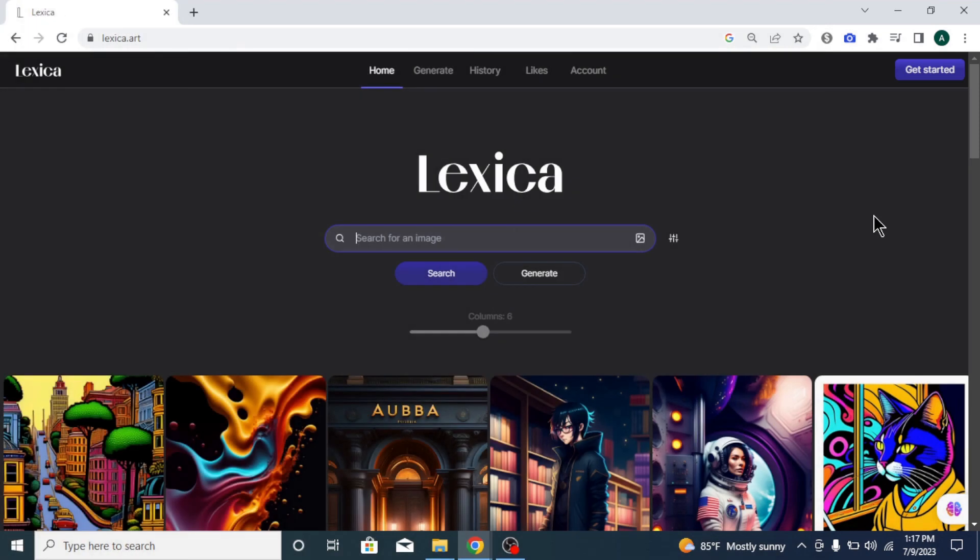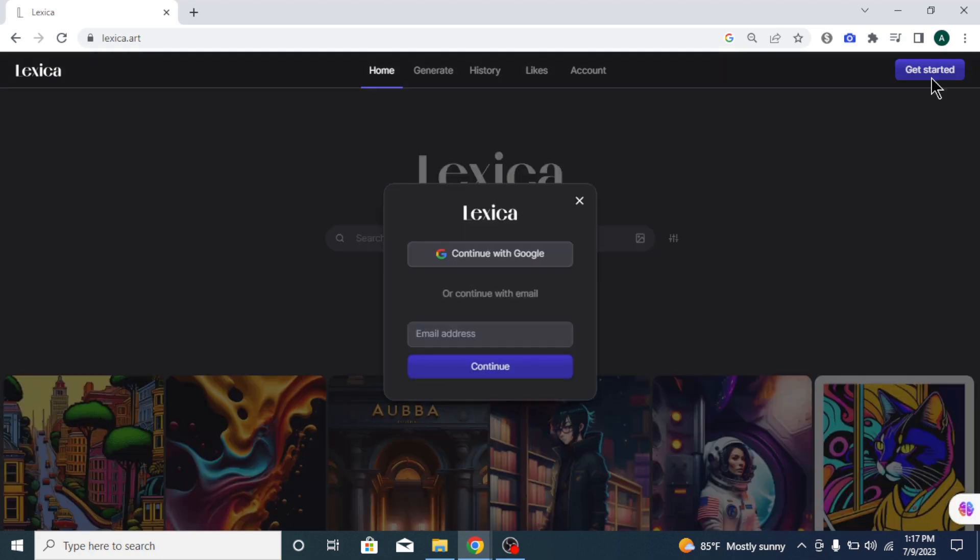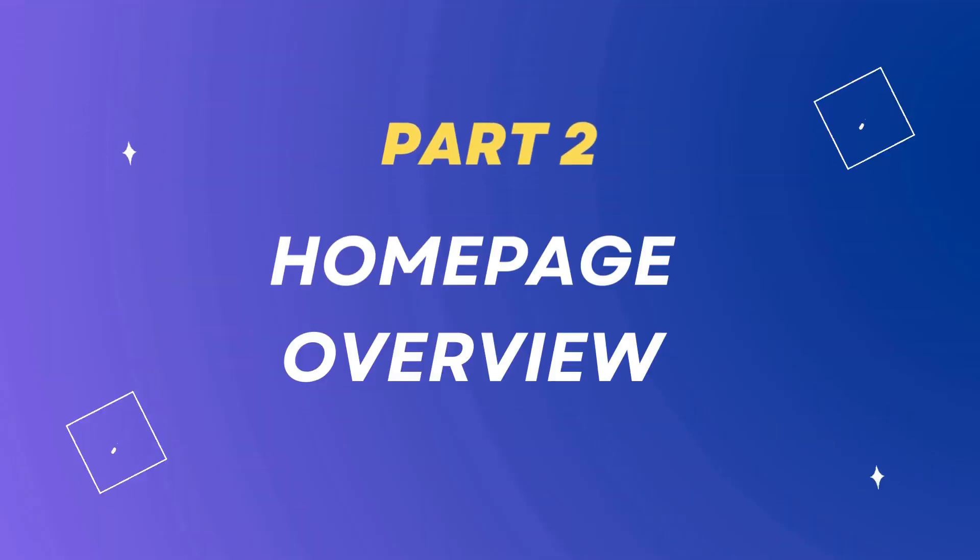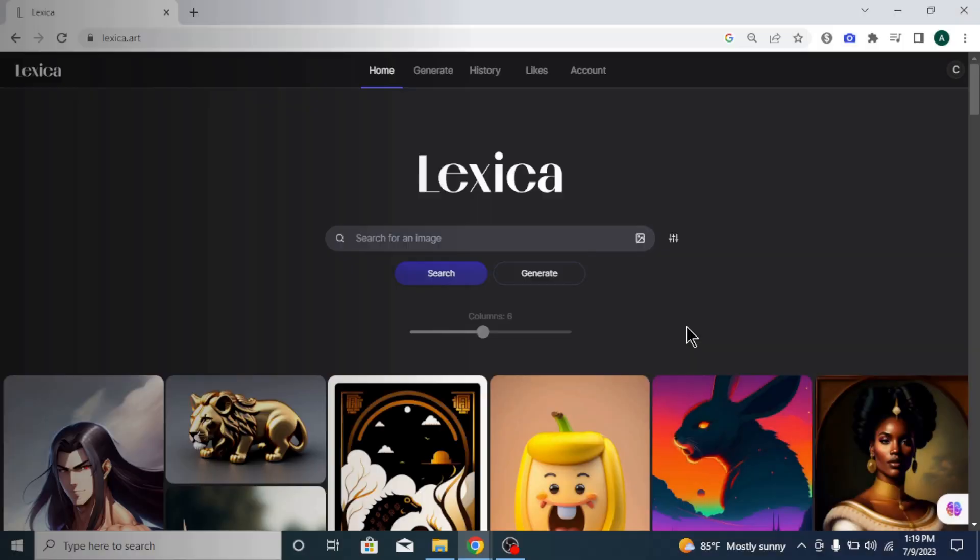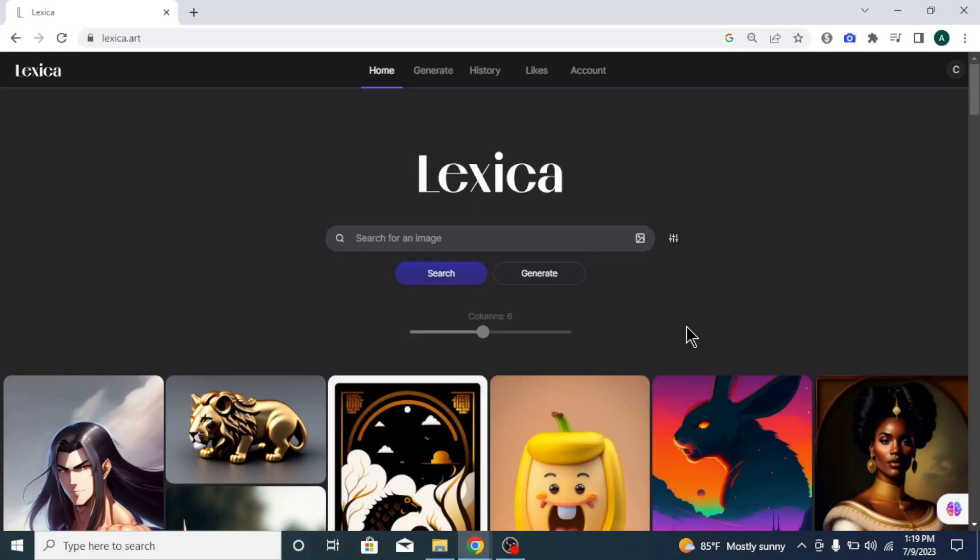To get access to Lexica AI, first go to their website. I'll leave a link down below in the video description. Click get started and sign up with your email or Gmail account. After you sign up, you will come to Lexica homepage.